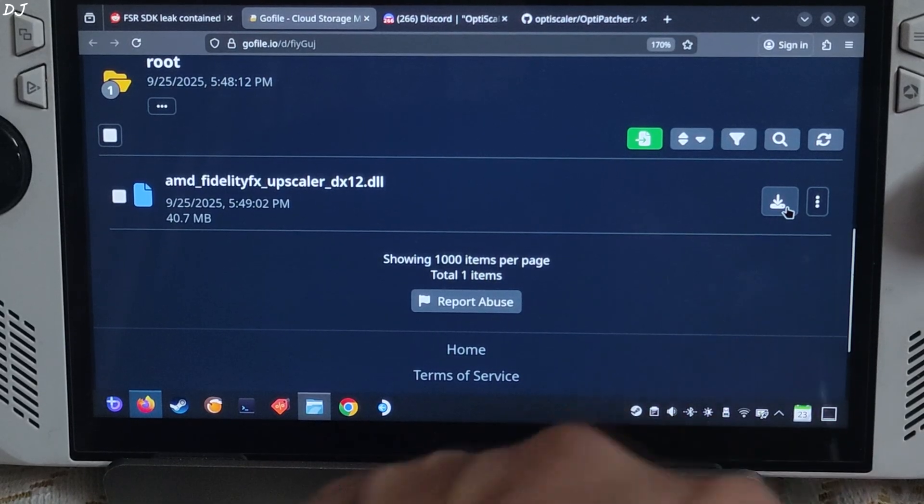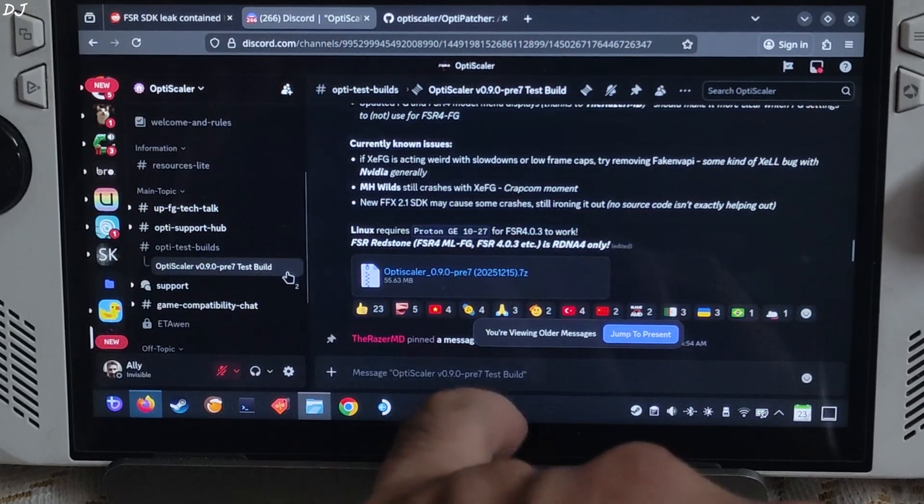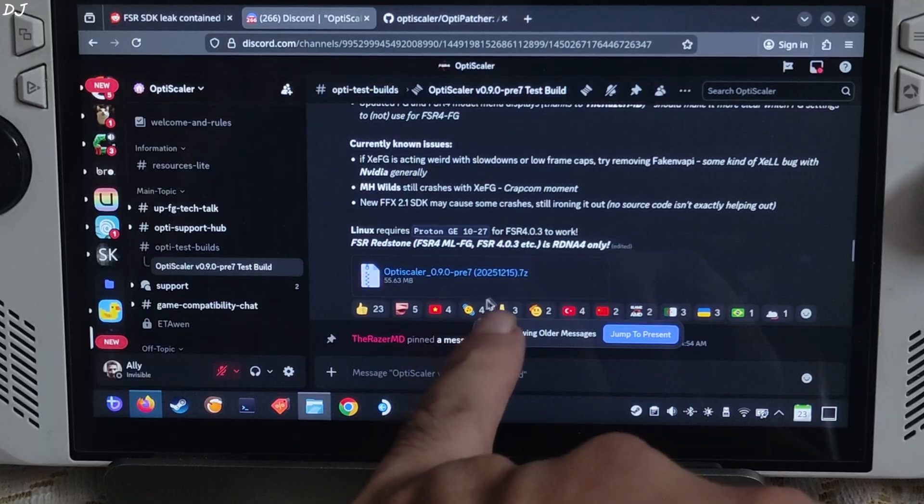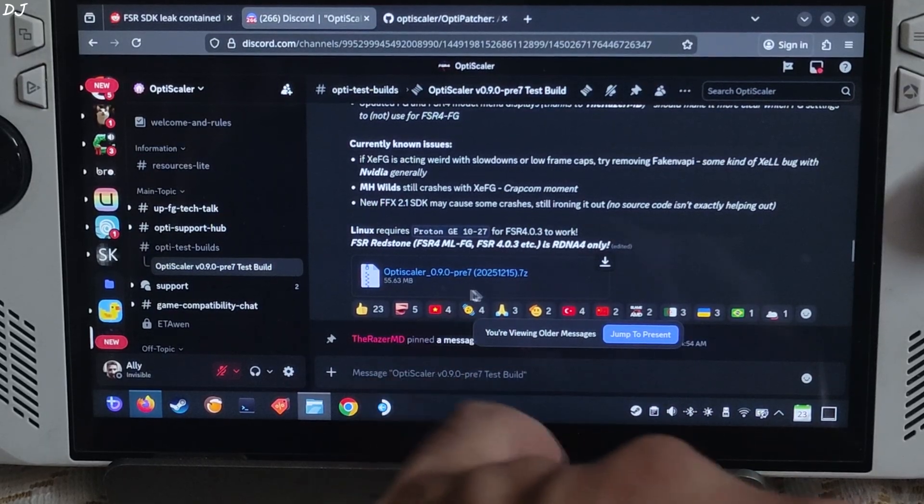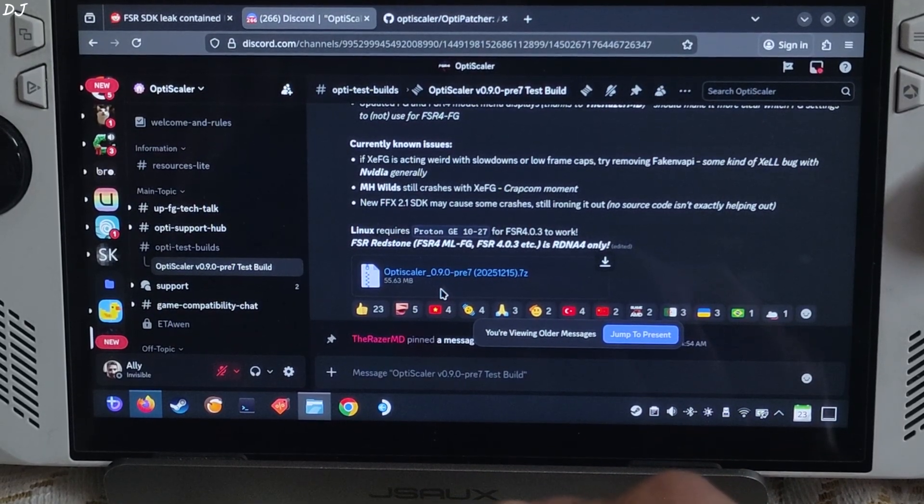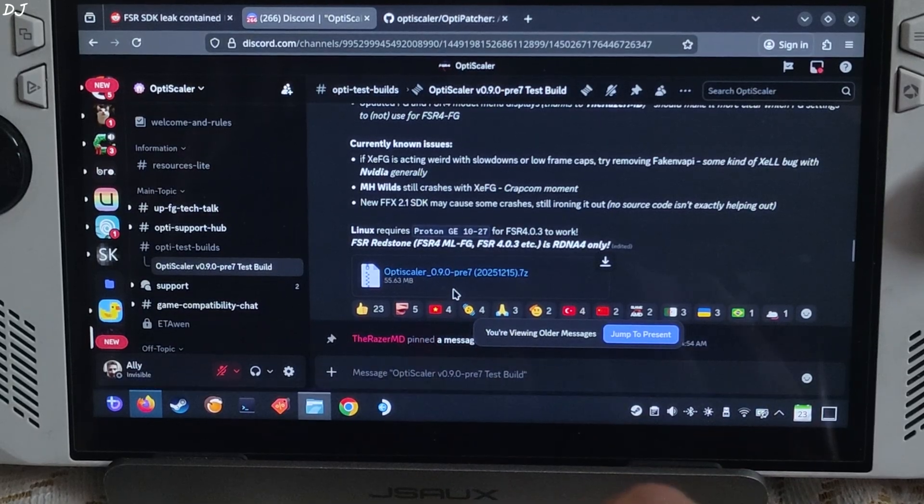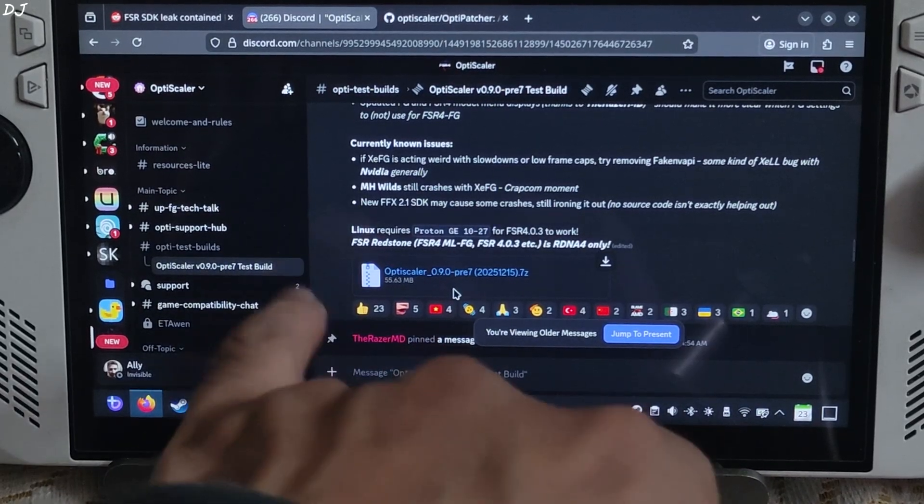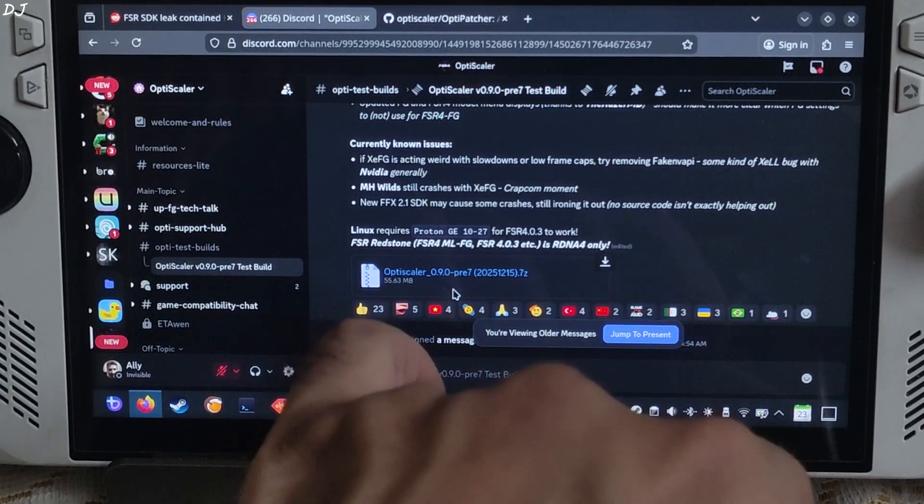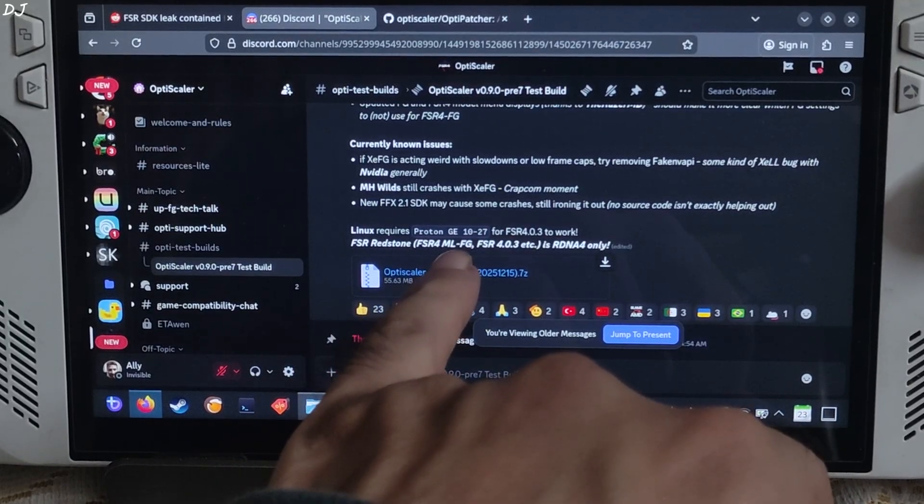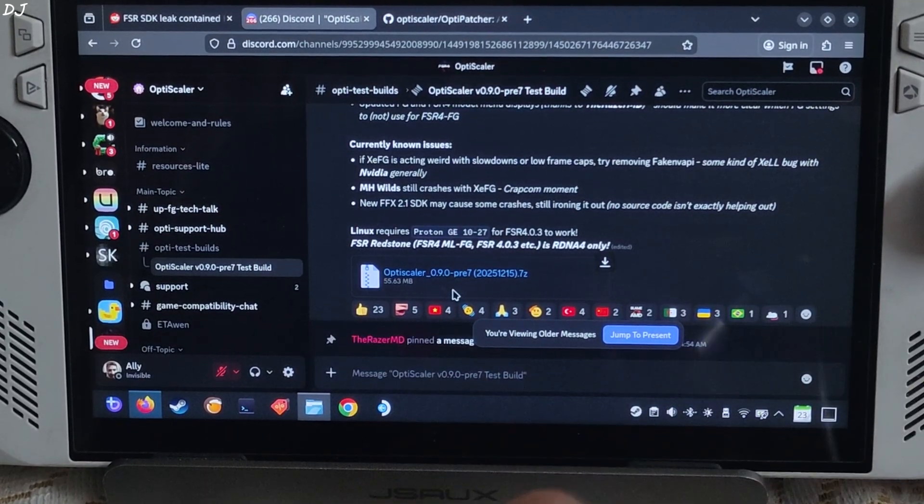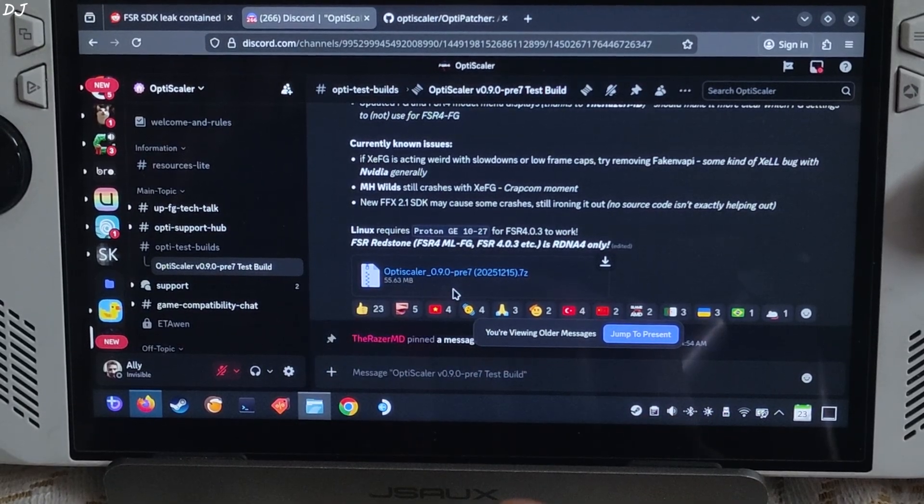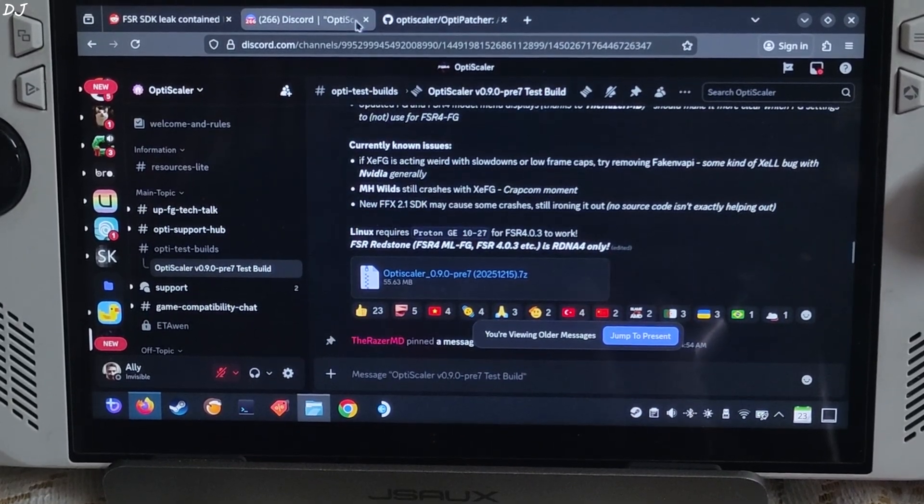Just click on the download icon here. I will be using the latest Preview 7 version 0.9-20251215 build of OptiScaler, it's available on their Discord server. Just click on the .7z link here. Here it includes FSR Redstone files and now we can use Proton GE 10-27 as the compatibility layer in order to get FSR 4 working, latest version.